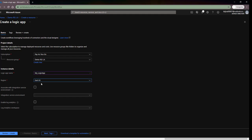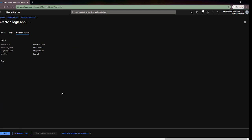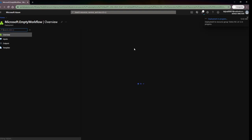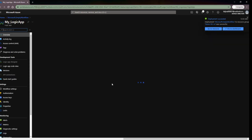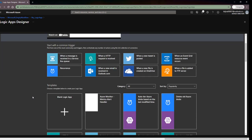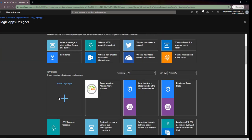I'll keep it in the nearest region, leave all the tags by default, and click on Create. It is submitting the deployment — it won't take much time. Deployment is complete, so I'll go to the resource.